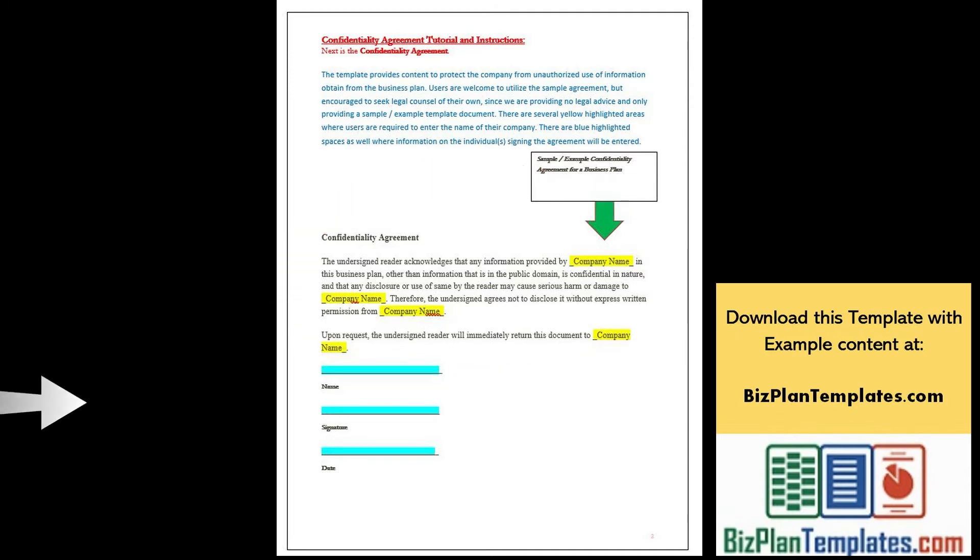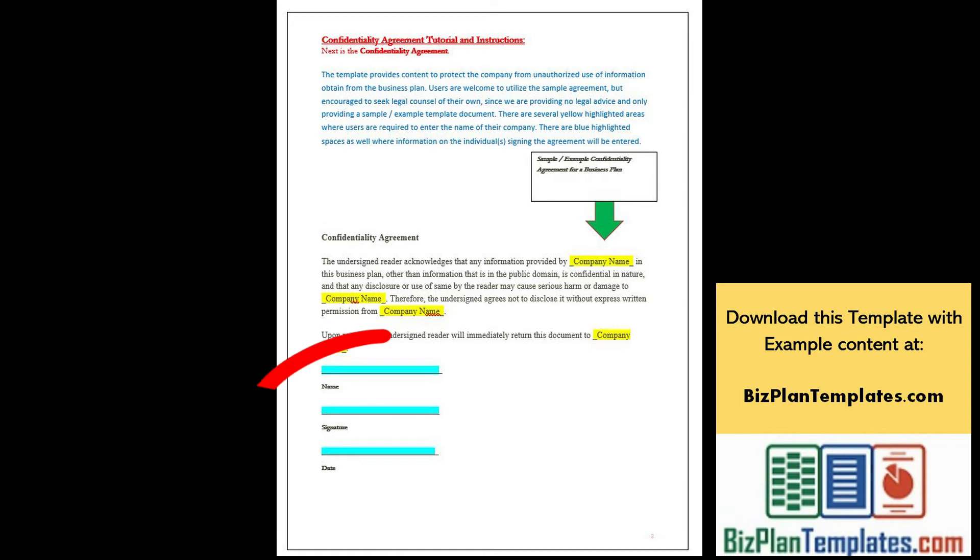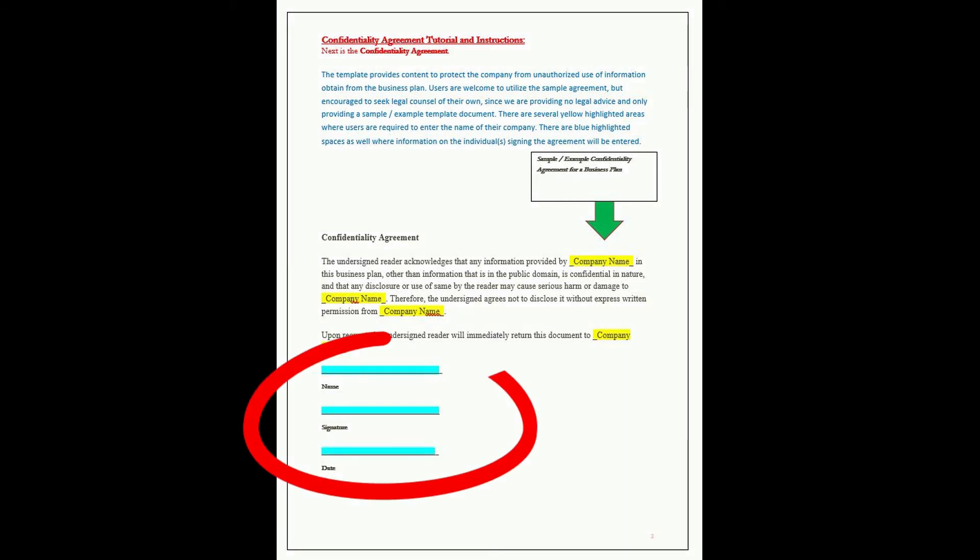There are blue highlighted spaces as well where information on the individual signing the agreement will be entered.